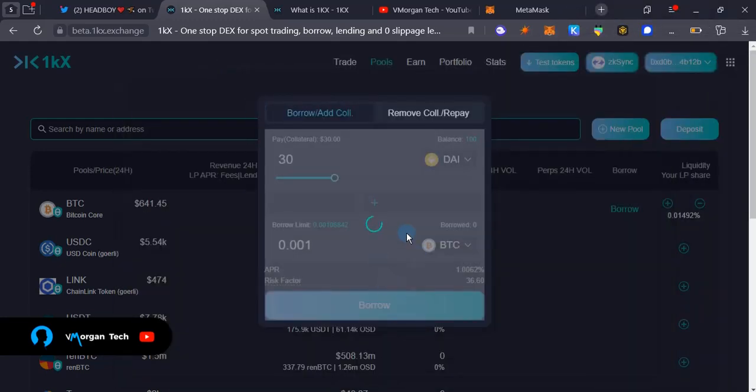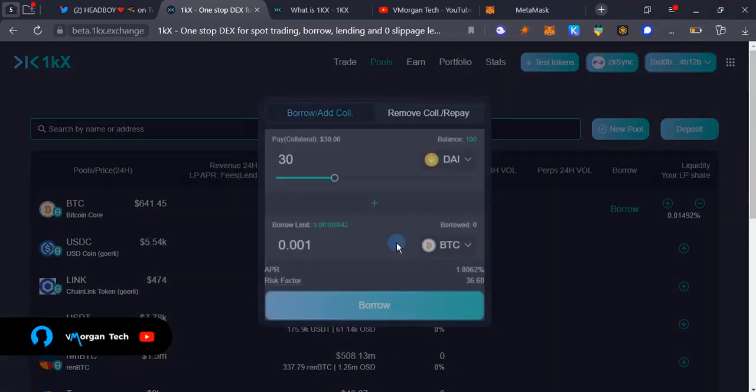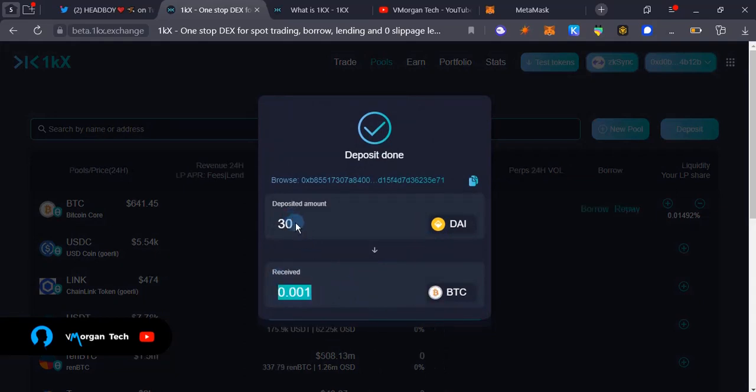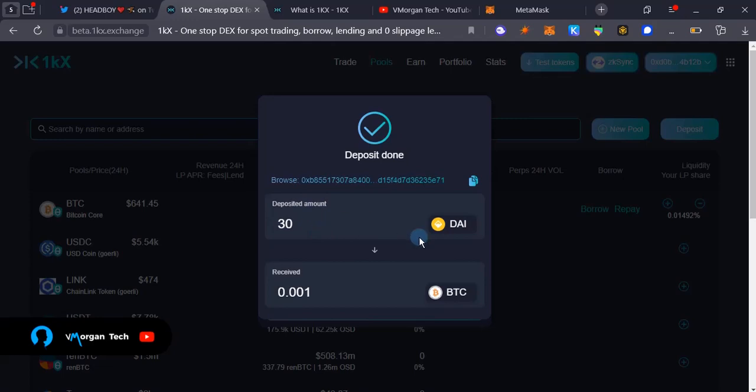What's happening over here is I'm borrowing BTC. As you can see, I've received this and I'm using DAI as collateral for my borrow. So I had deposited DAI and I'm borrowing BTC. That's good to go.